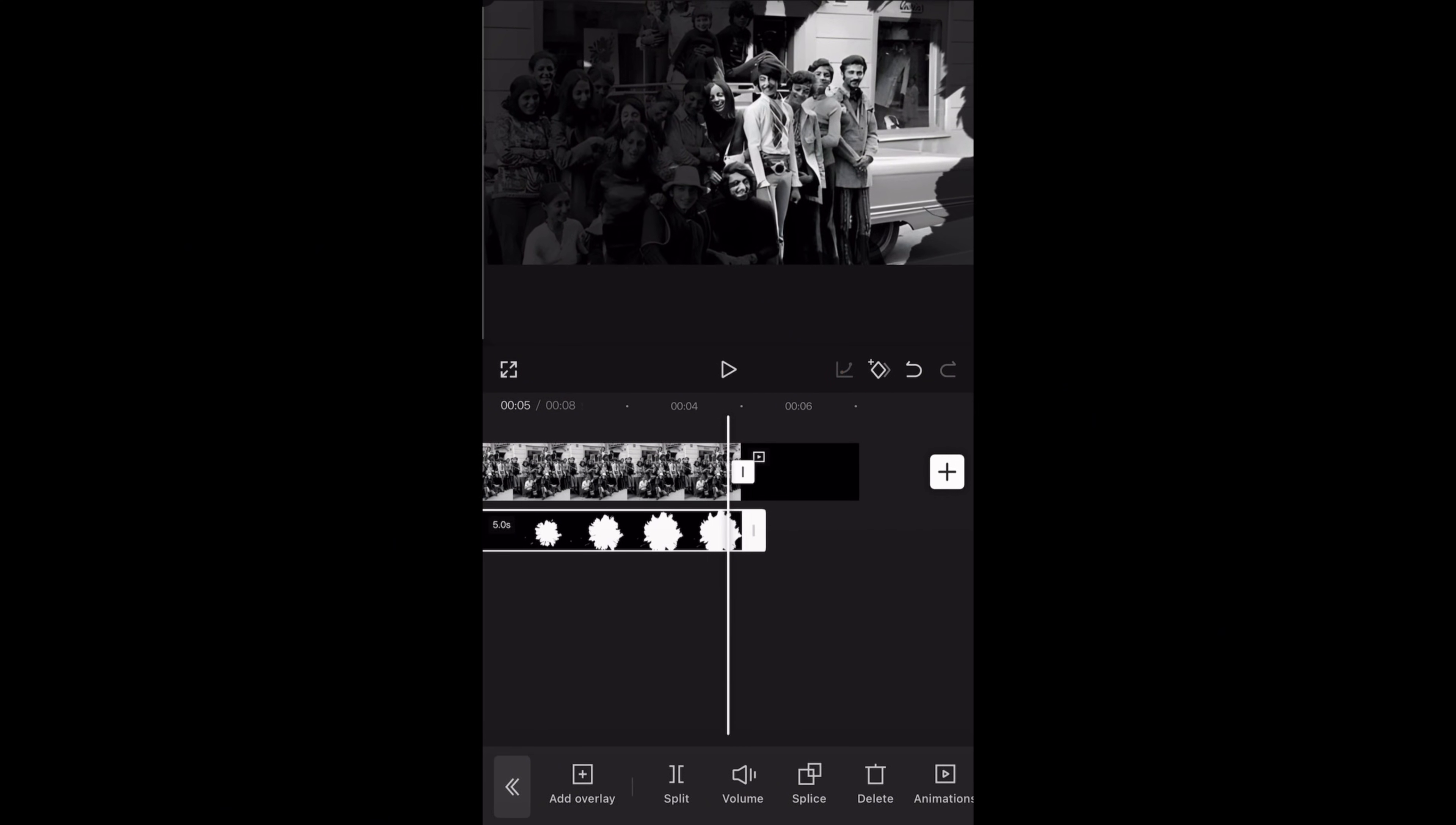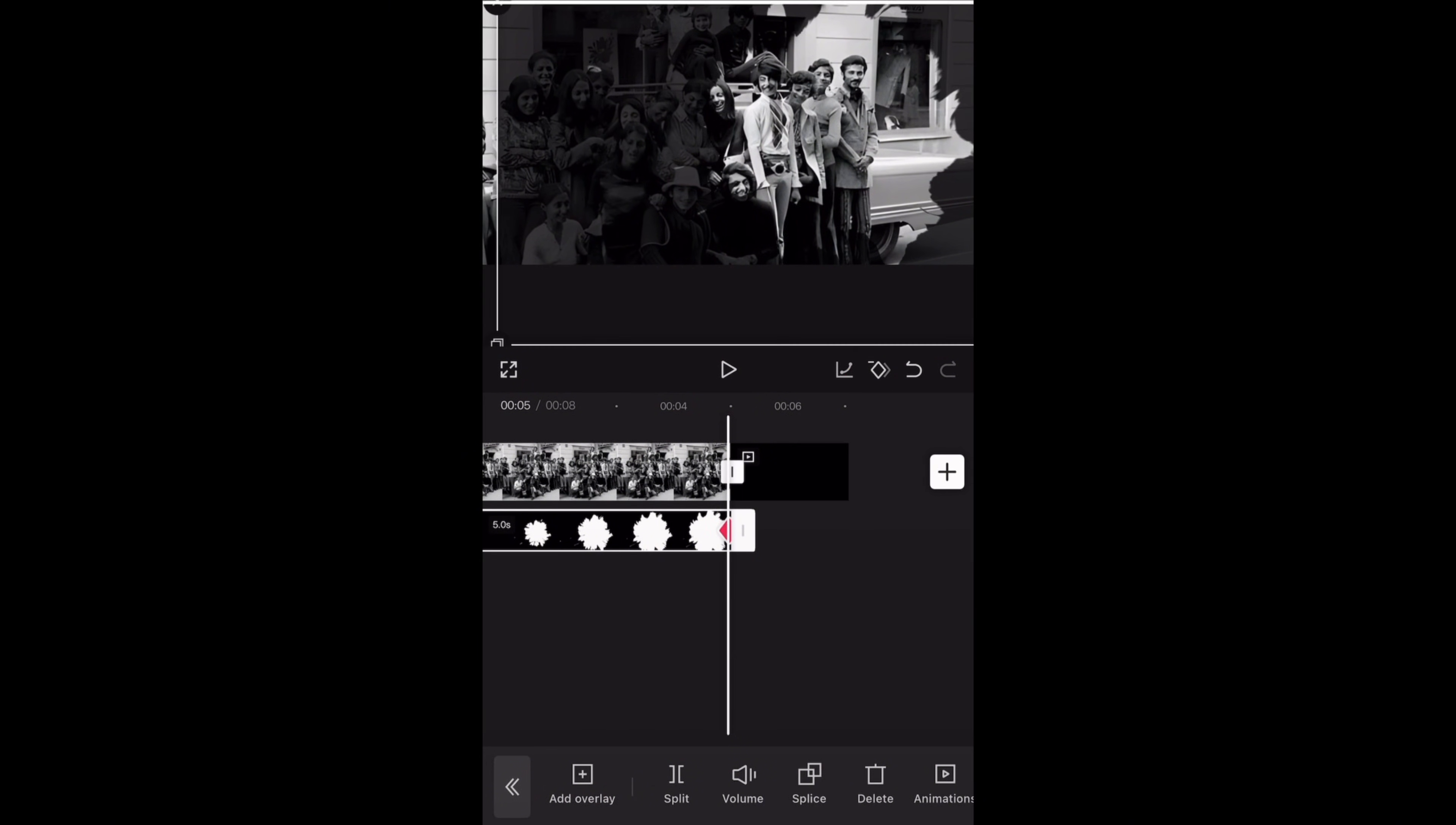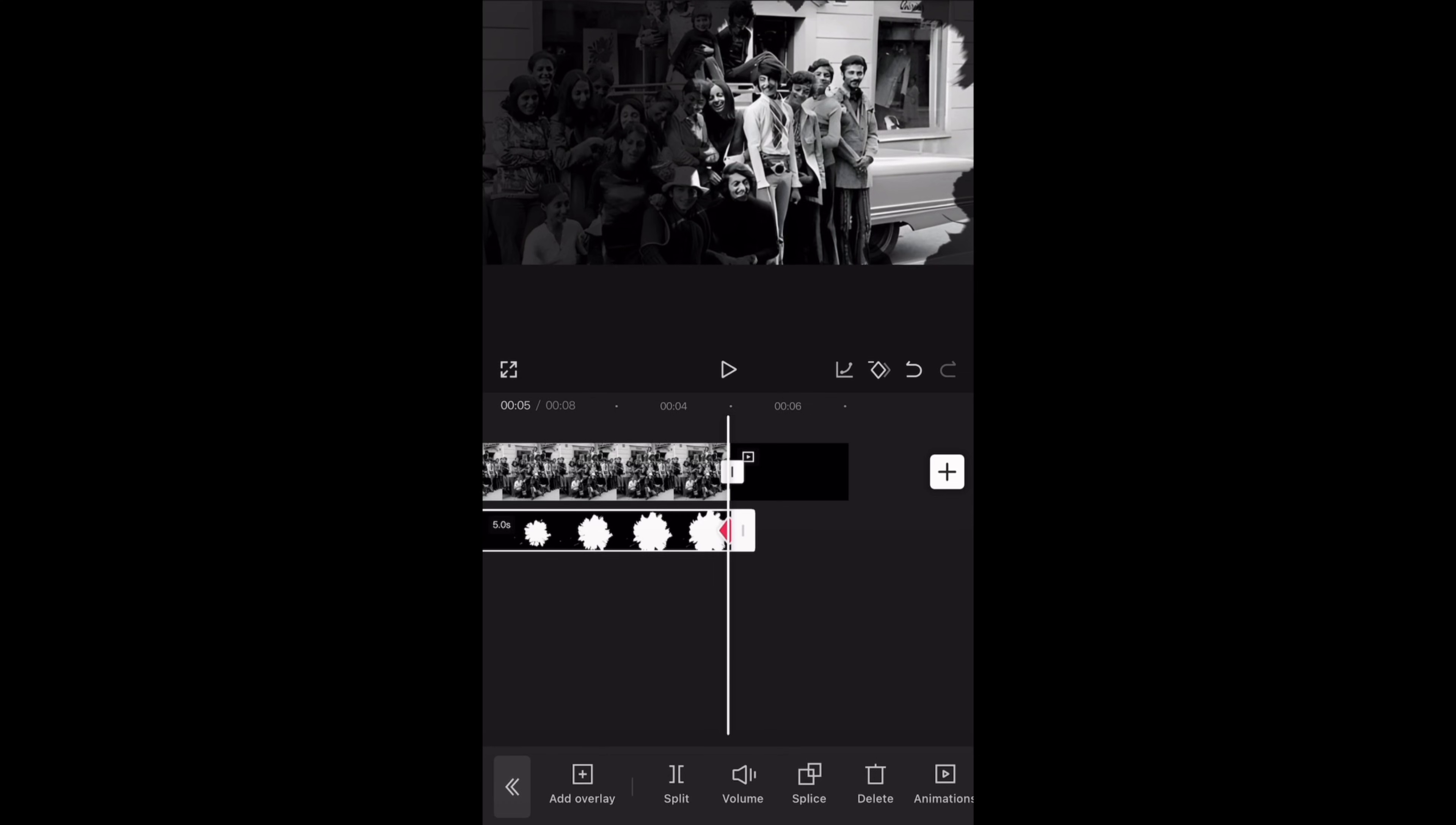Then we will do the same for the ink splash layer, just adding two keyframes both at the beginning and the end of the overlay clip. And zoom in at the last keyframe.